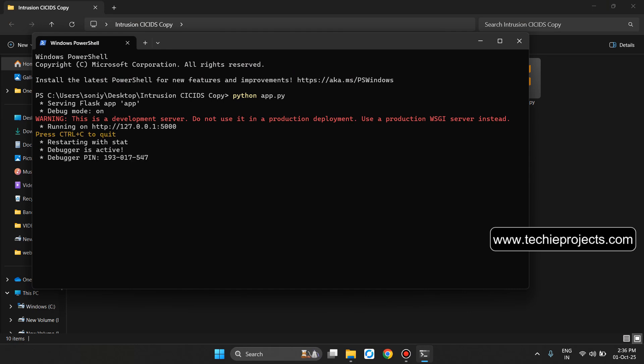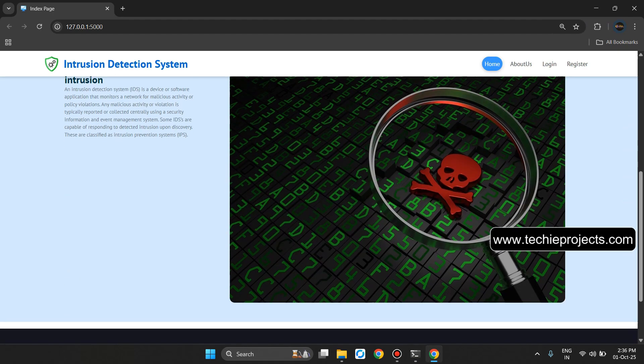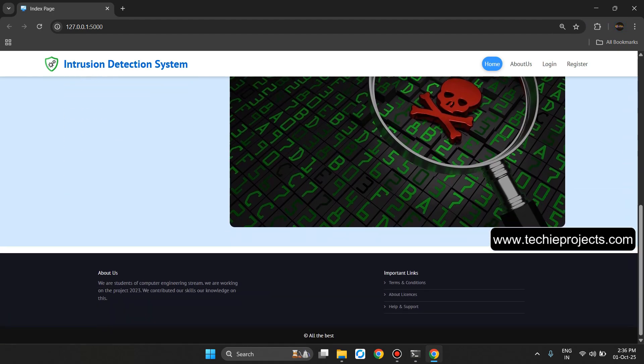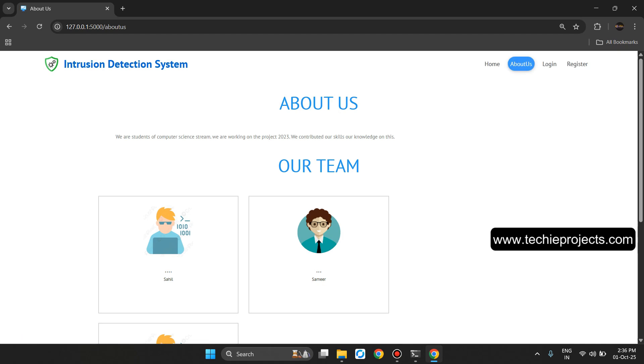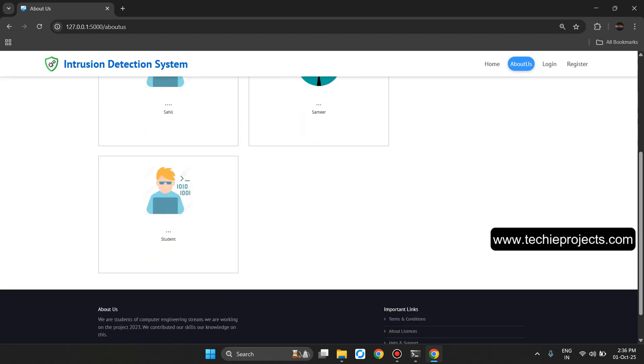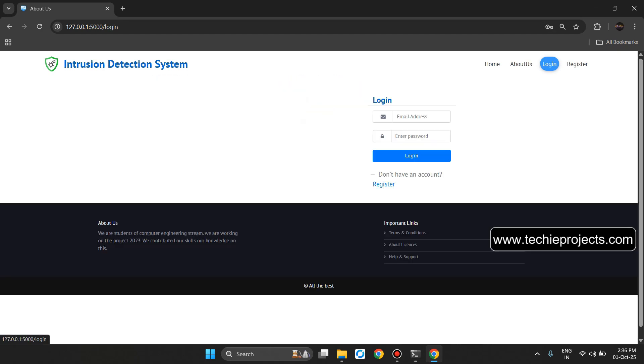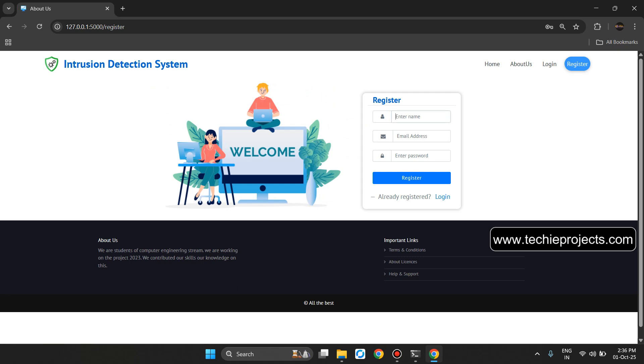It will run the project and generate one URL. Let's click on it. It will open the dashboard. Click on the About Us page where you can add your team member details. This will be the login page and this will be the registration page. Let's register first.